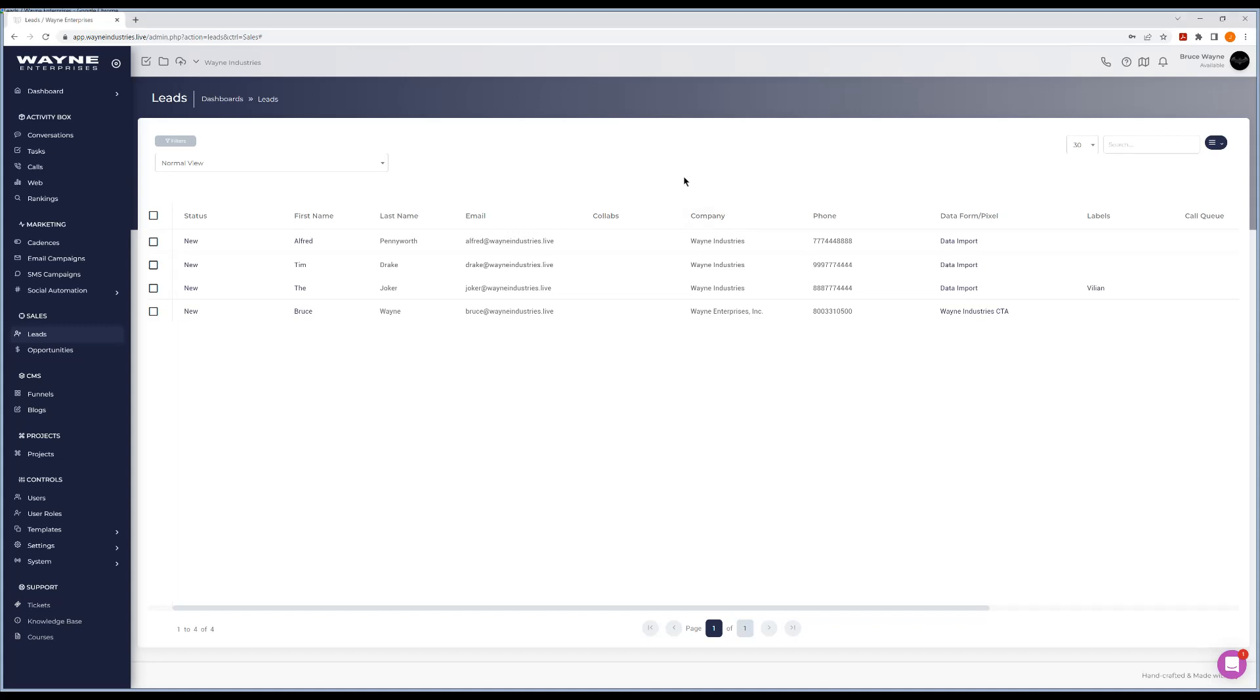Now that we have some data in the system, we know how to filter, we've got our phone system set up, we've got our email set up, so why don't we make our first call within the platform?